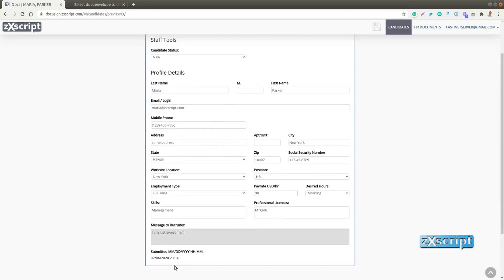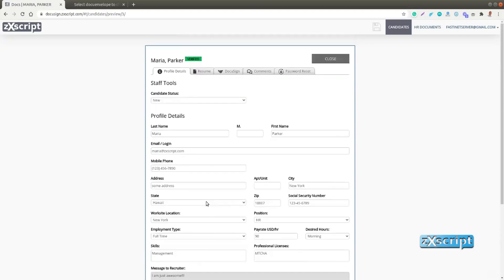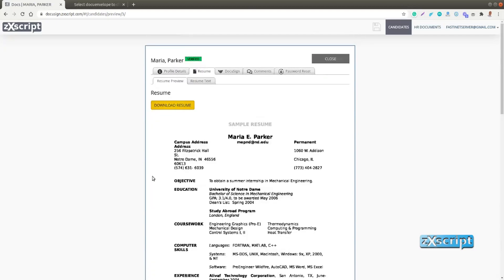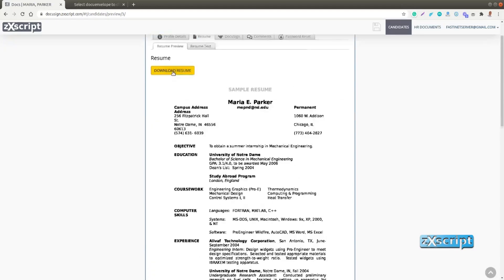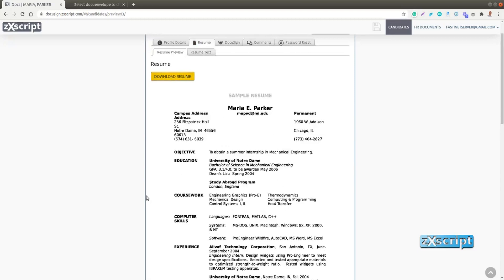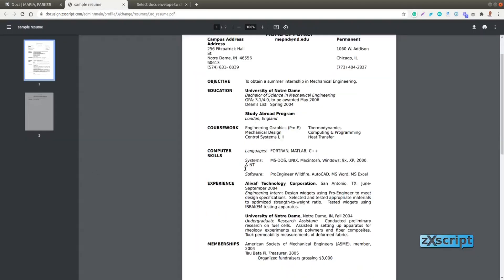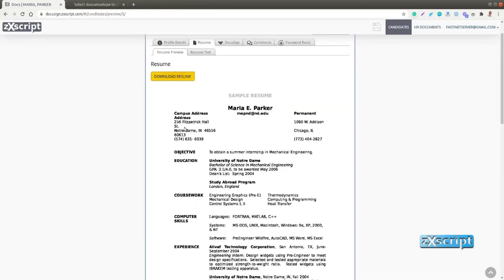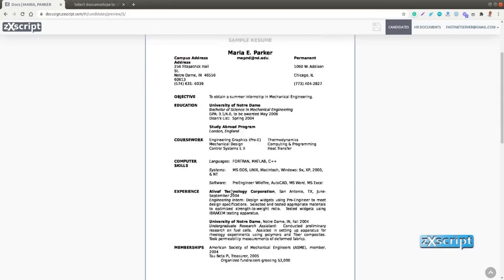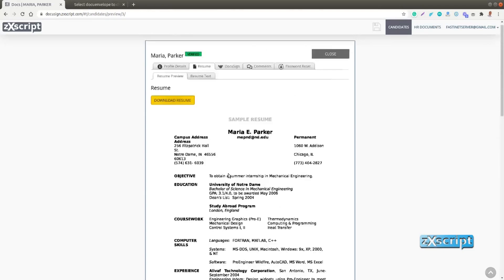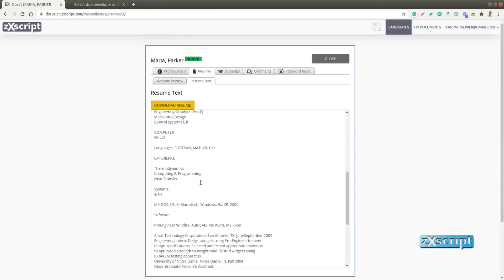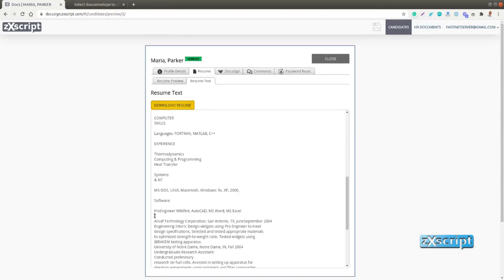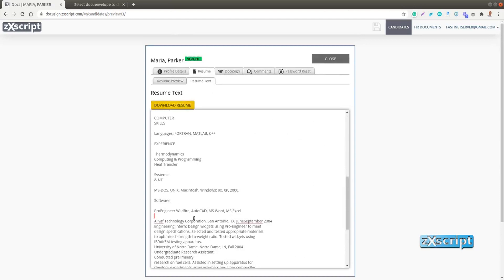So it looks populated and we can check her resume, probably download it to your computer. It should be just a PDF file or some other type of file. And you can actually even check the text in her resume and probably copy some part of it into a document.